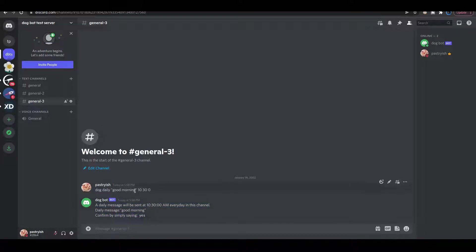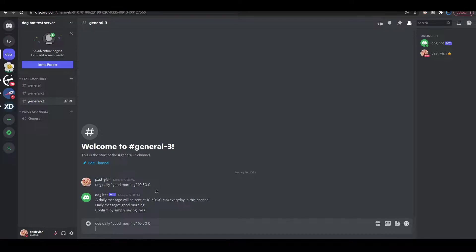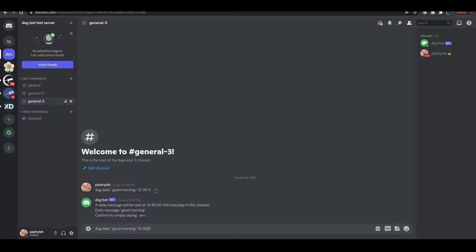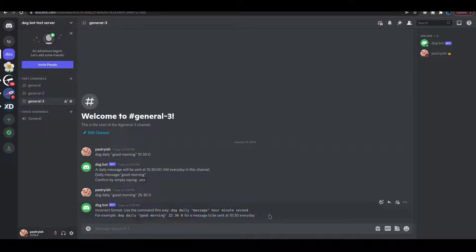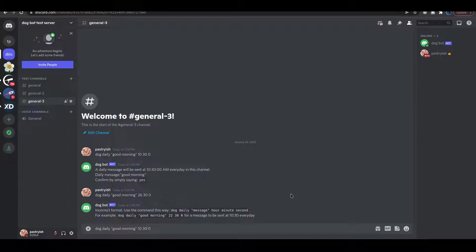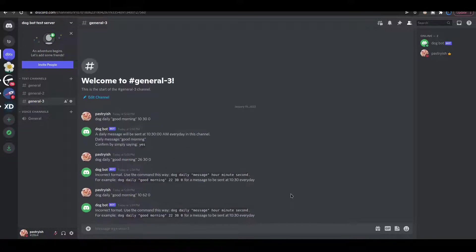But what if we type in 26 for the hour? We get a message from the bot saying incorrect format. And this is the right way to use the bot. So what if we do the same thing for a minute or second? Well, we should get the same output from dogbot. Cool.